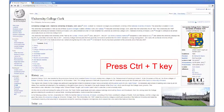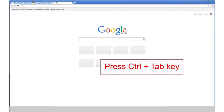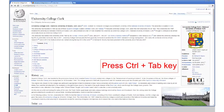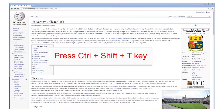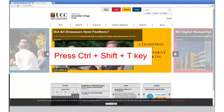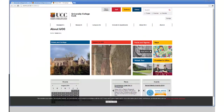Ctrl plus T will open a new tab. Ctrl plus Tab will switch to the next tab. Ctrl plus Shift plus T will open the last closed tab. This is useful if you accidentally close a tab and want to retrieve the web page you were looking at. Repeatedly using this will open all the closed tabs from this session.